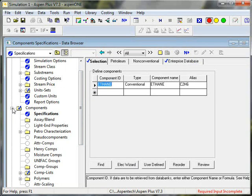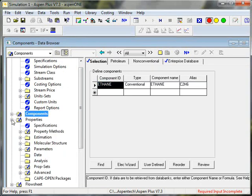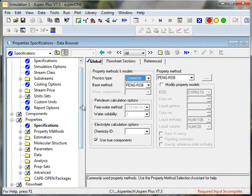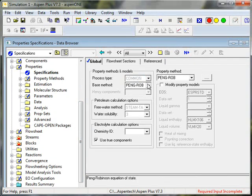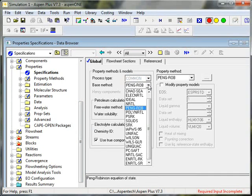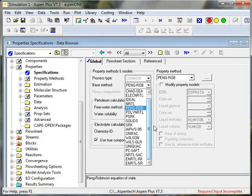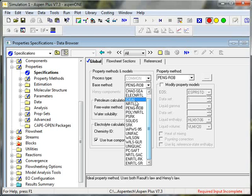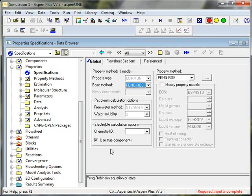Now, because I chose a template, the Peng-Robinson was pre-selected. But I always have the option of choosing the thermodynamic model. And you can see a lot of choices are available. The types of choices will be determined by the template. And there are even more choices than this. Ideal will be the ideal gas law. And we're going to use the Peng-Robinson, which was pre-selected by the template.